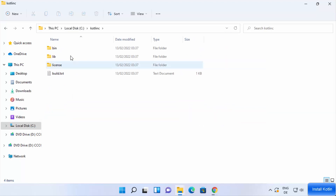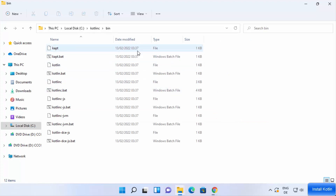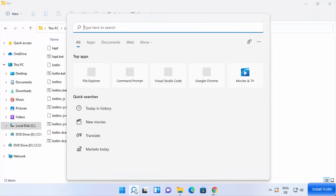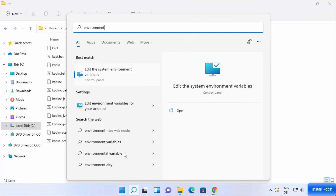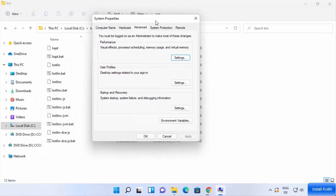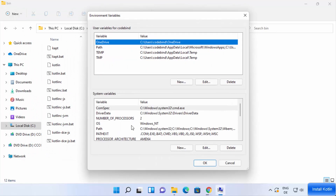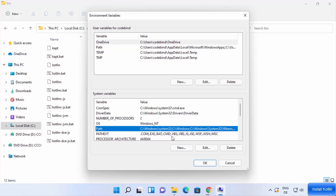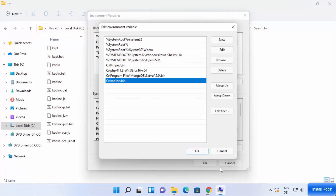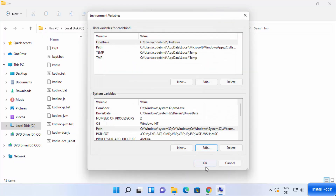Once kotlinc is on the C drive, go inside it and then into the bin directory. Copy that path. Open Search and type 'environment variables', then click 'Edit the system environment variables'. Click Environment Variables, select Path under System Variables, click Edit, click New, paste the bin directory path, and click OK.